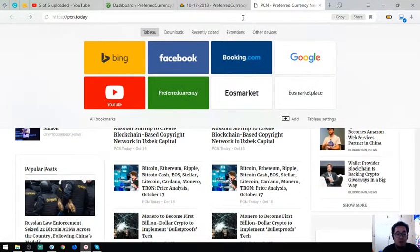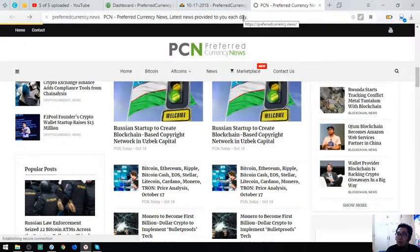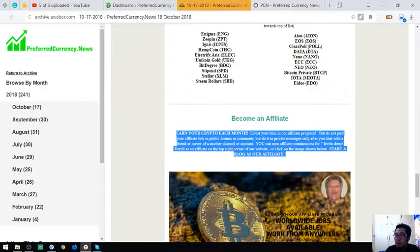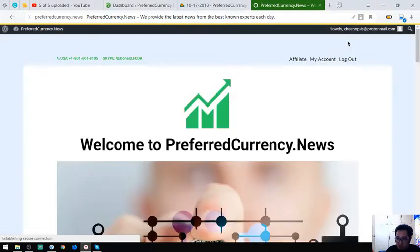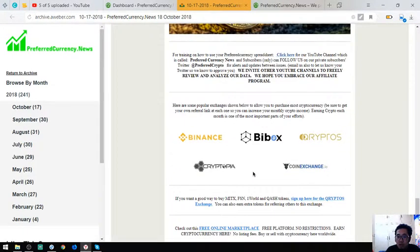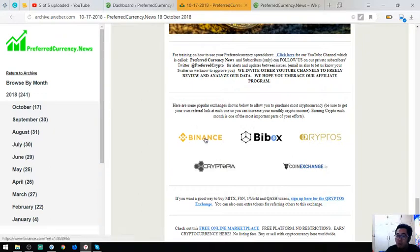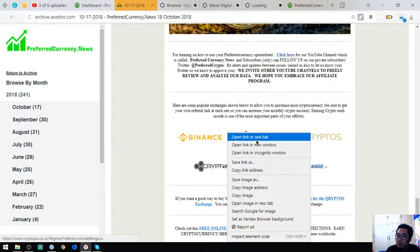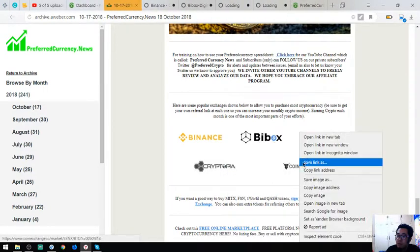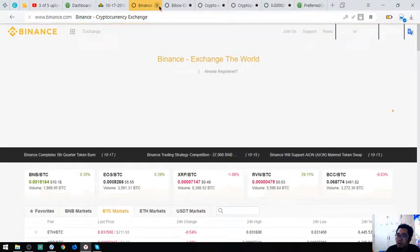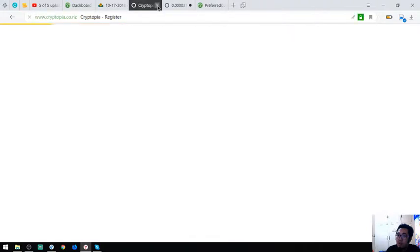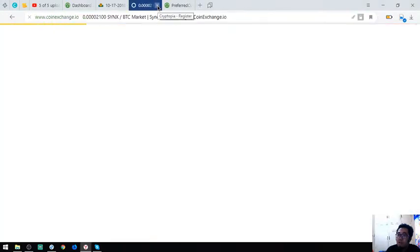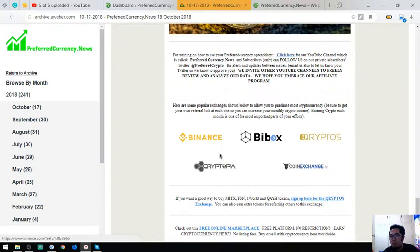Just click the picture here or you can click affiliate at the website. Also found here are the top popular exchanges: Binance, Bbox, Crypto, Script, Sophia, and CoinExchange. You can click this and register here, or this one, or this one. It will redirect you directly to the registration page.